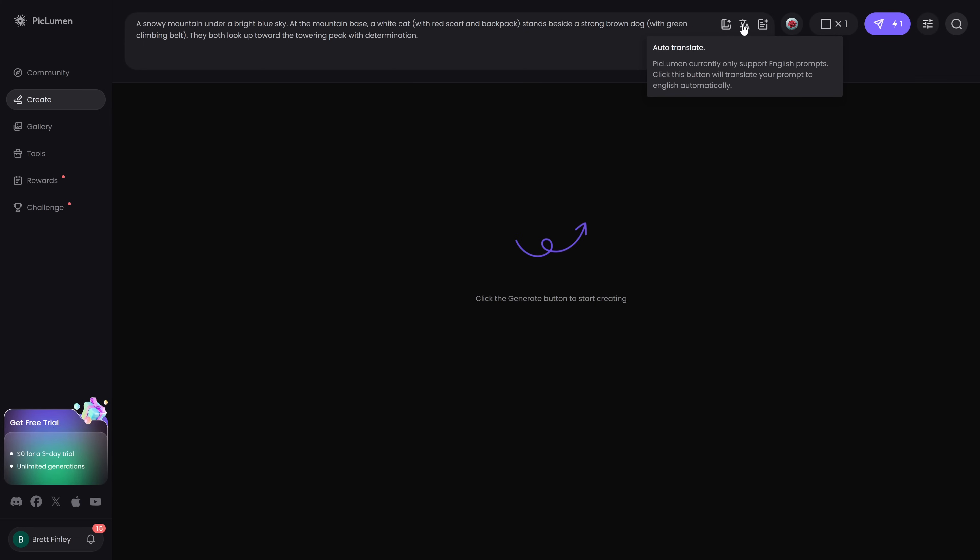To the right of prompt helper is Auto Translate. PicLumen at this time only supports English prompts. So if you're using a non-English prompt Auto Translate will convert it to English. Prompt enhance will improve the quality of your prompt.